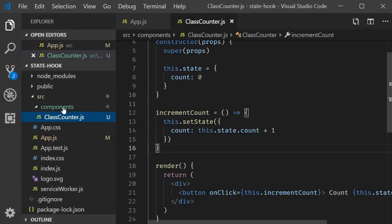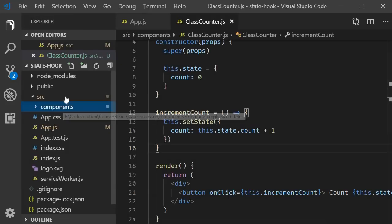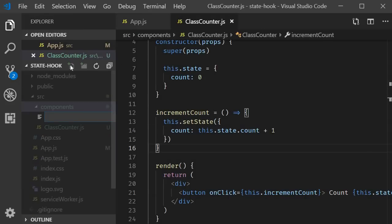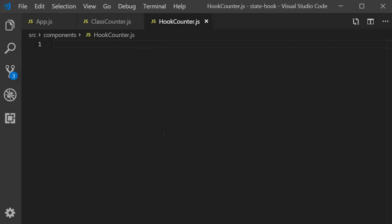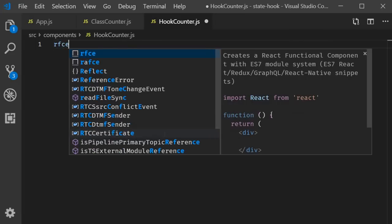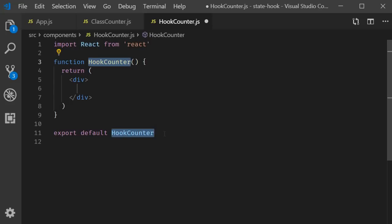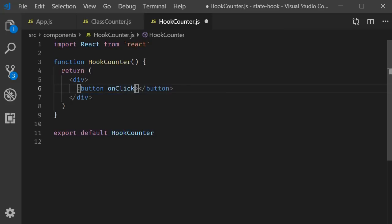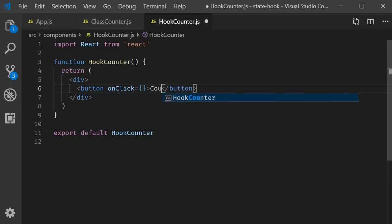Within the components folder, I'm going to create a new file called hook counter.js. And within the file, I'm going to use the snippet rfce to create a functional component. As part of the JSX, I'm going to add a button. The button will have an onclick handler and also the count as the inner text. We will fill them in shortly.